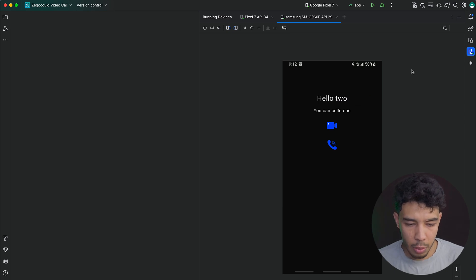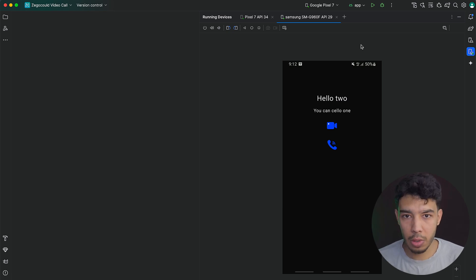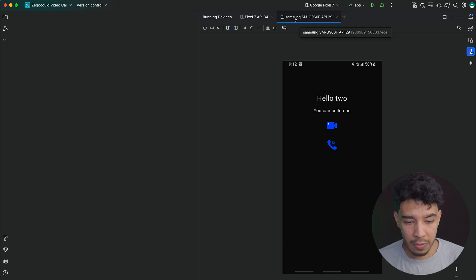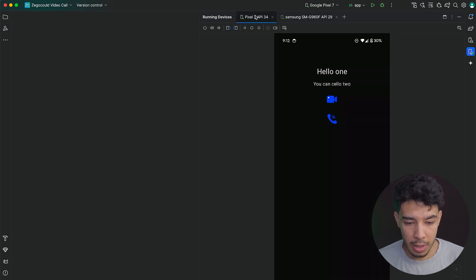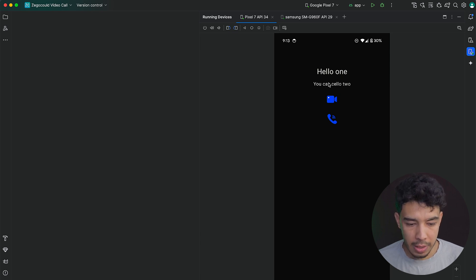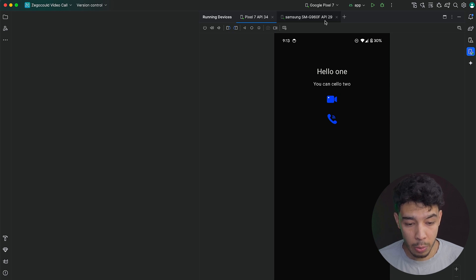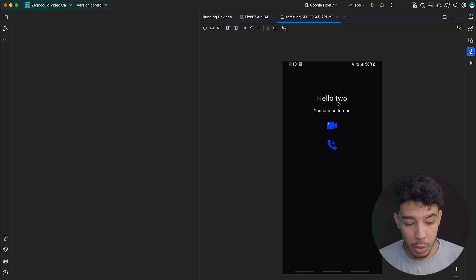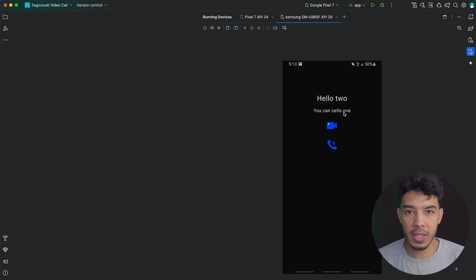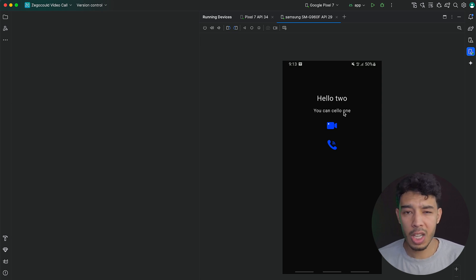So here is the app. It's really simple, but we are focusing on implementing the voice and video call feature. Here's the first device, which is a Samsung, and here's my Pixel 7. On my Pixel 7, I'm logged in with one user and I can call the second user, which is two. But on my Samsung, I am logged in with two and I can call one. Basically, you want to have some login system in which you save user IDs or you generate them somehow.